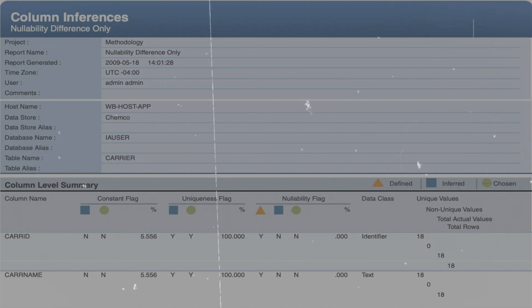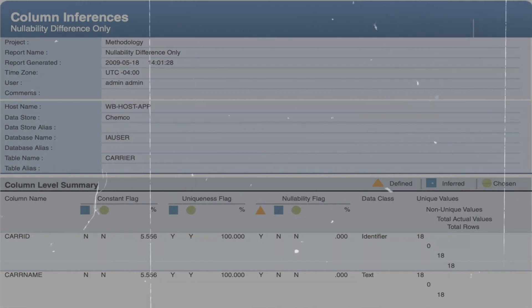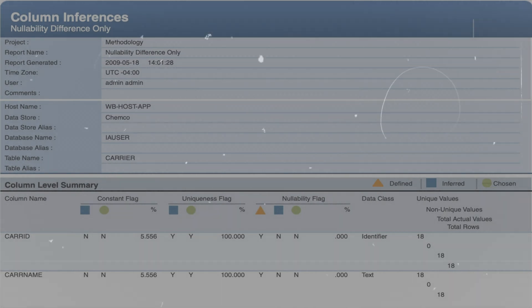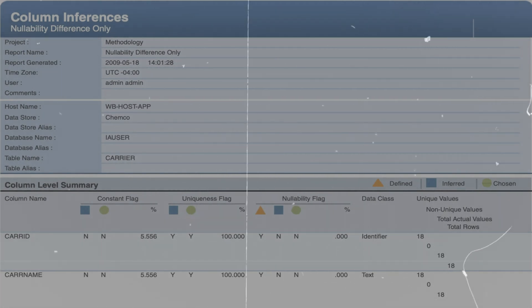In this second example, we are showing the report for columns car ID and car name — it could be carrier ID or carrier name. We are doing nullability analysis on those columns in the table 'carrier'. This is a simple nullability analysis report.